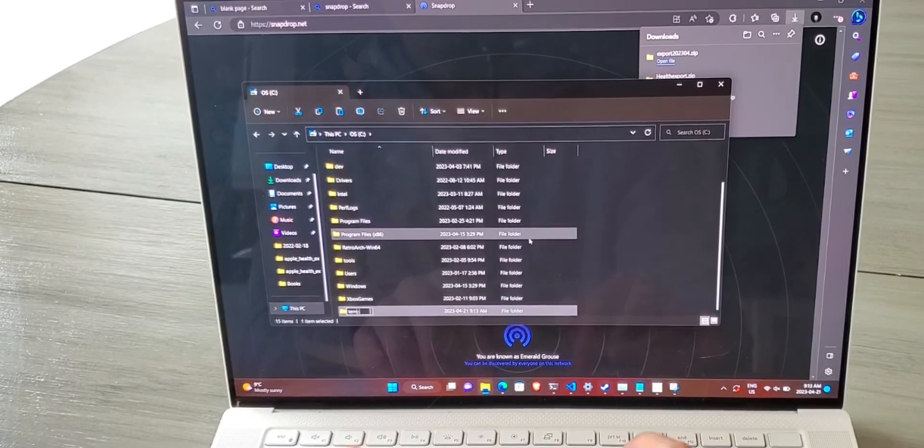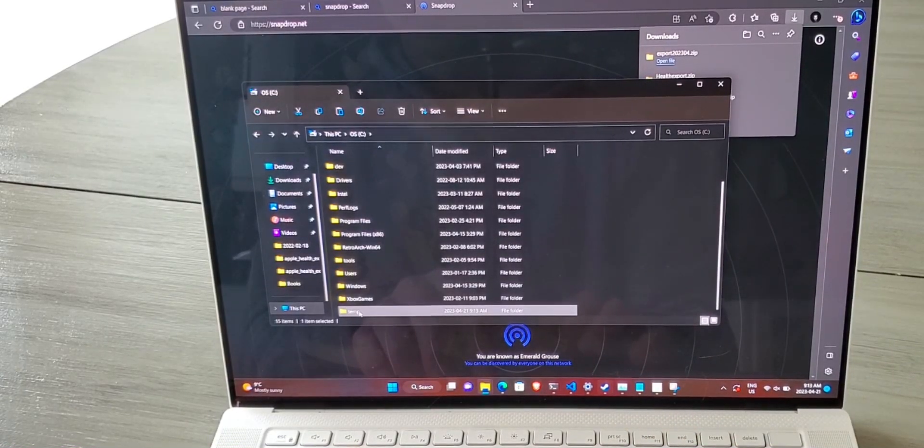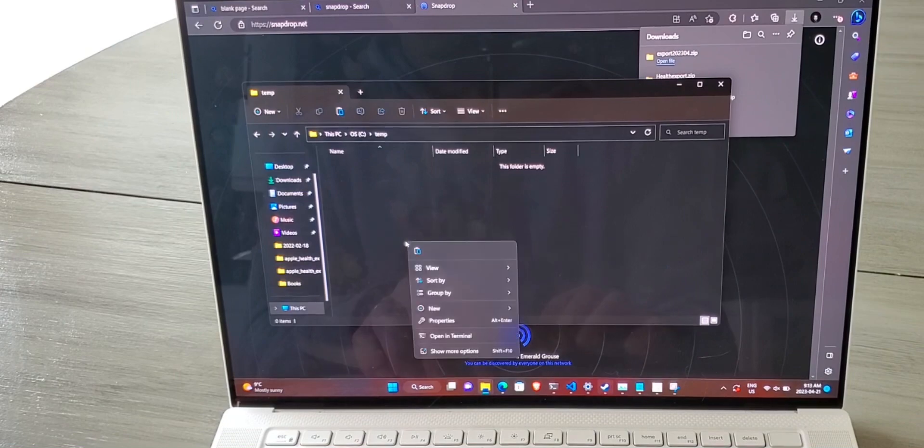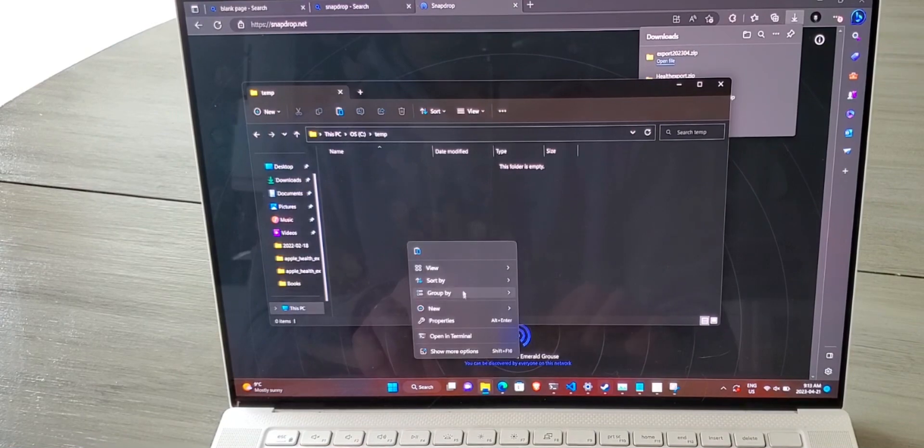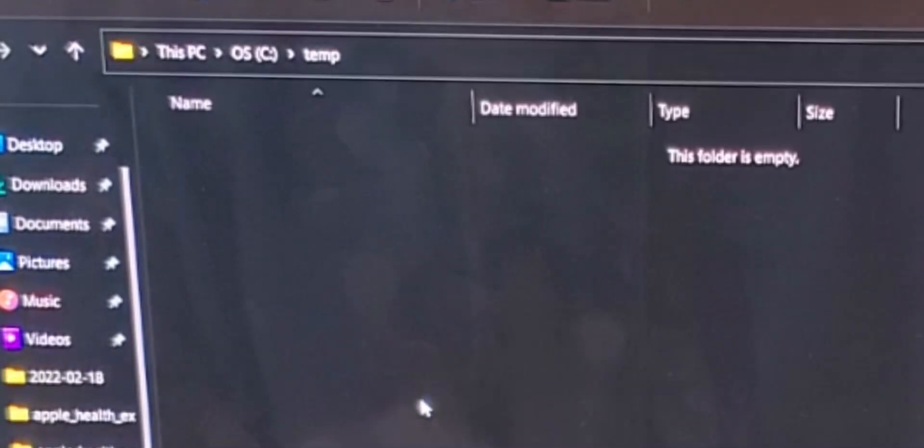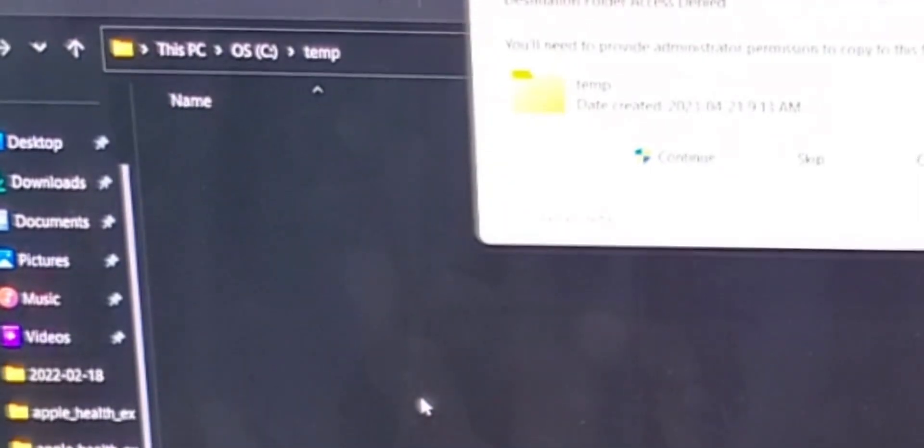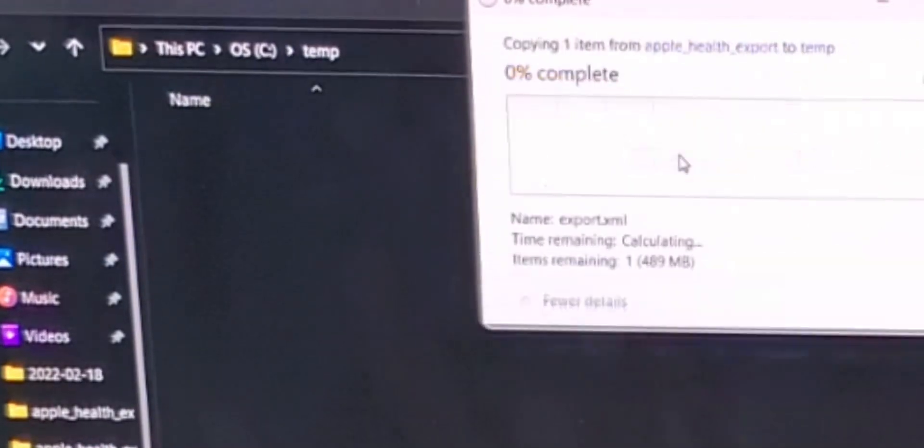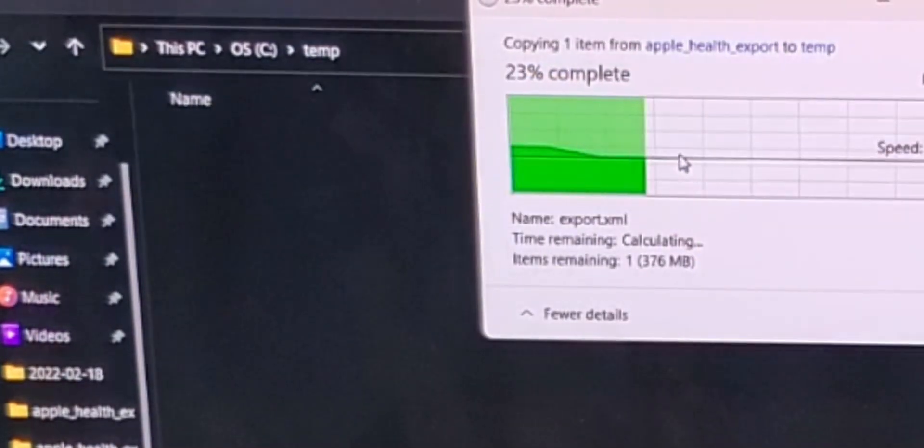Then navigate to a spot on your file system where you'd like to store this file, click the paste icon, and let the file copy.